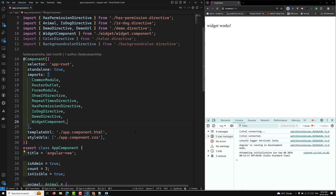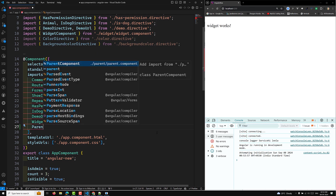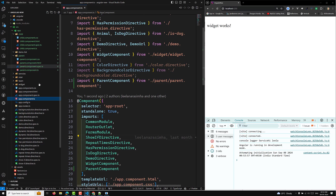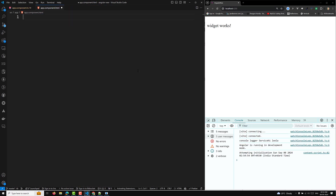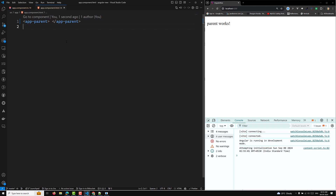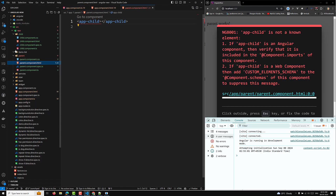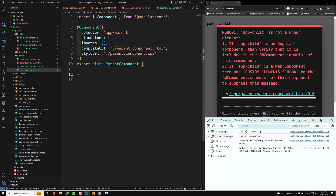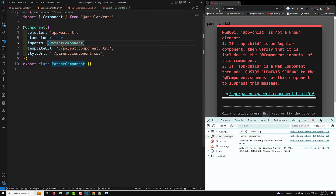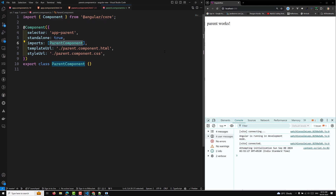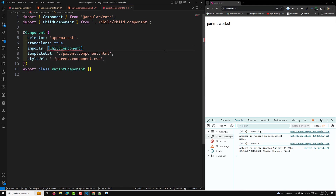Let's go to the app component. In app.component.ts, I'll include the parent component so we can see the output. In app.component.html, I'll add the app-parent selector. You can see 'parent works' displayed. Then in parent.component.html, I'll add the app-child selector. After fixing the import in parent.component.ts, 'child works' is also showing correctly.